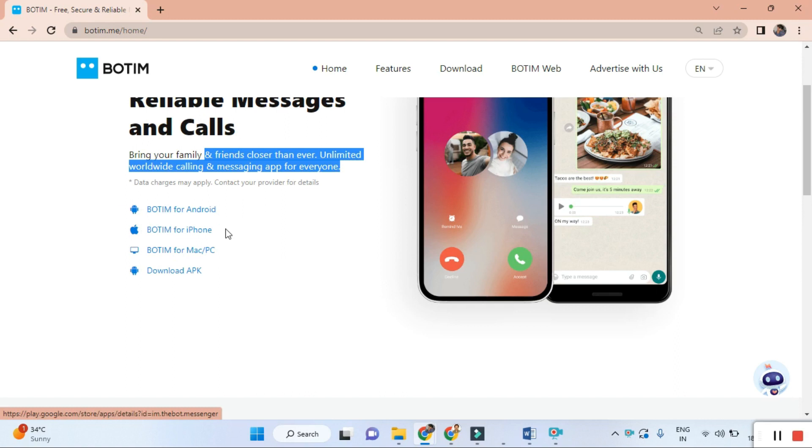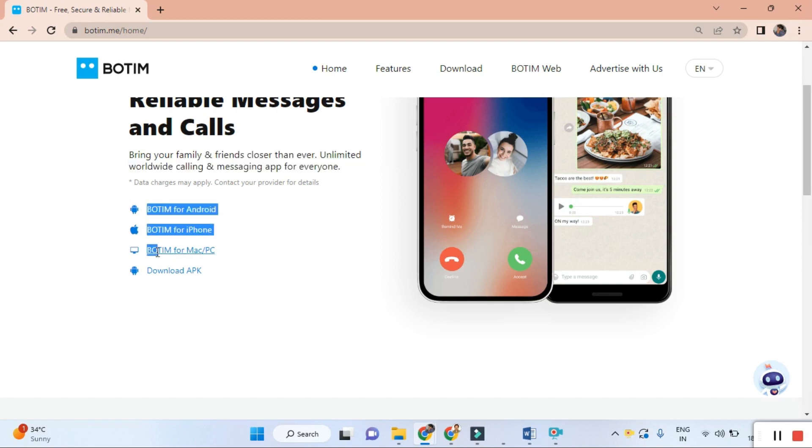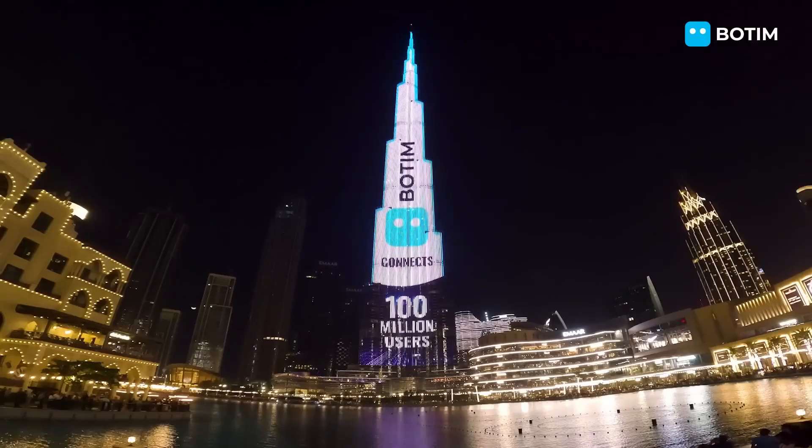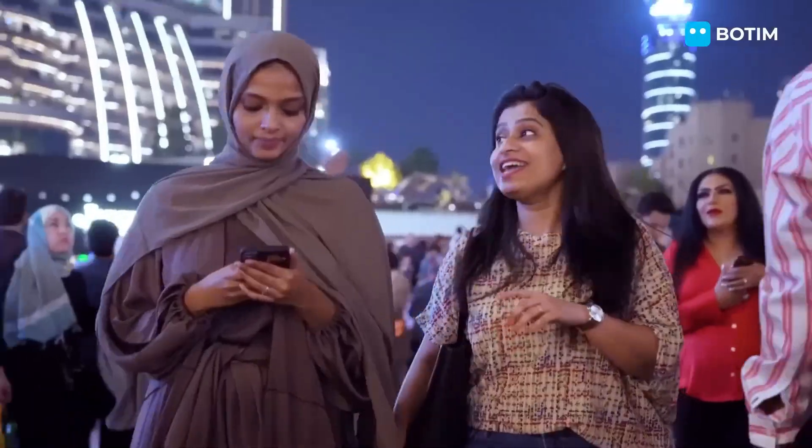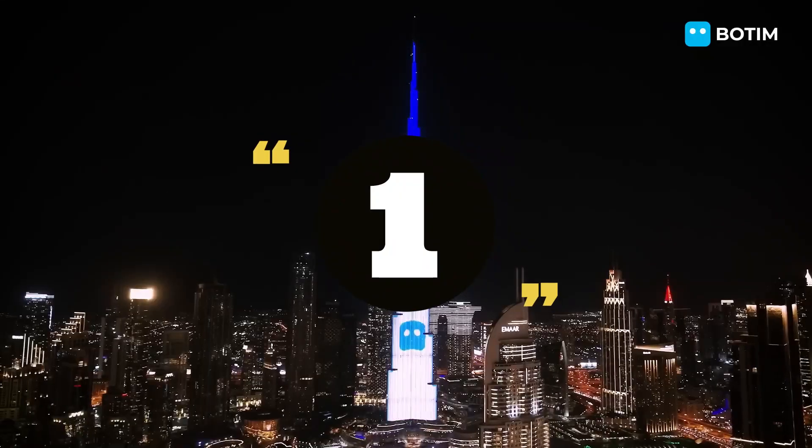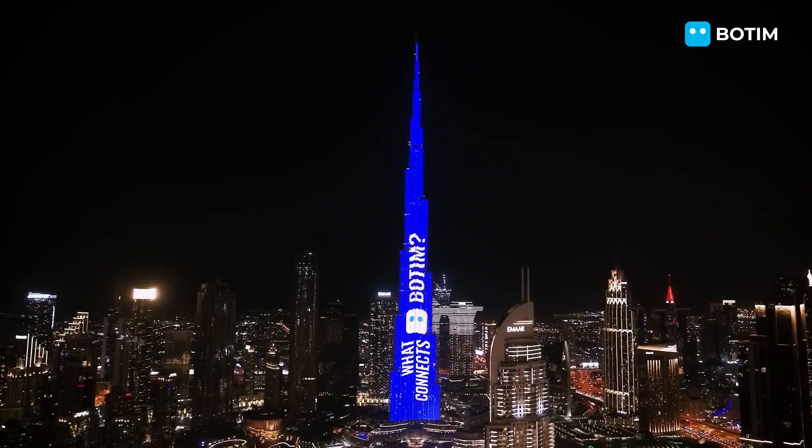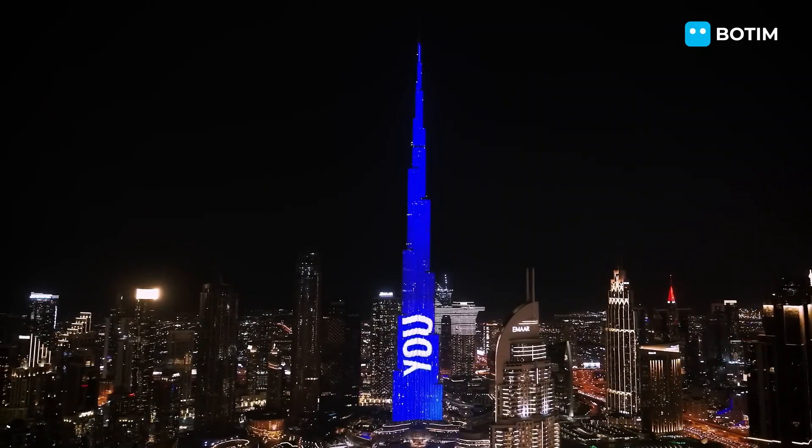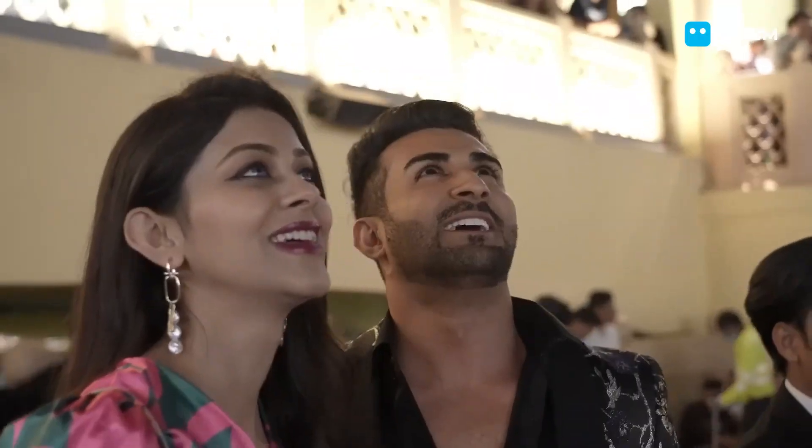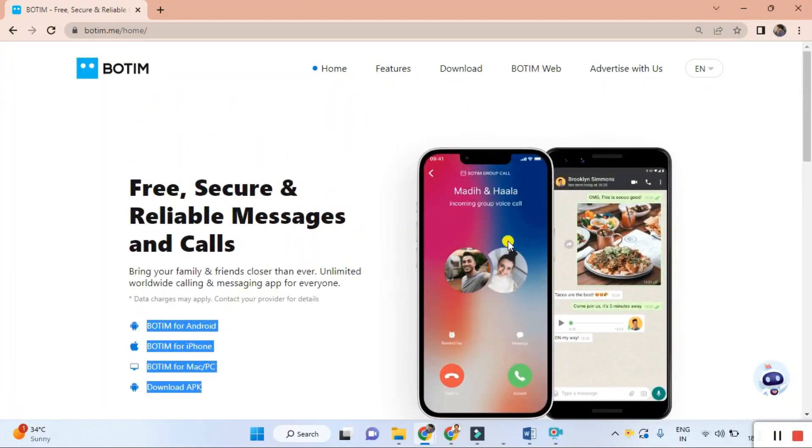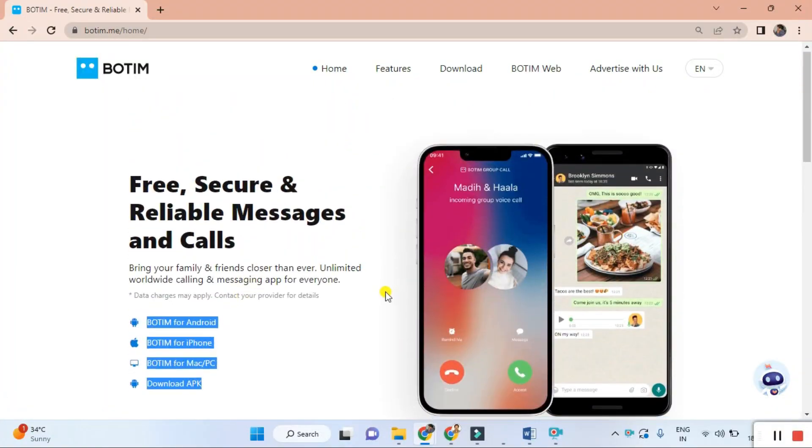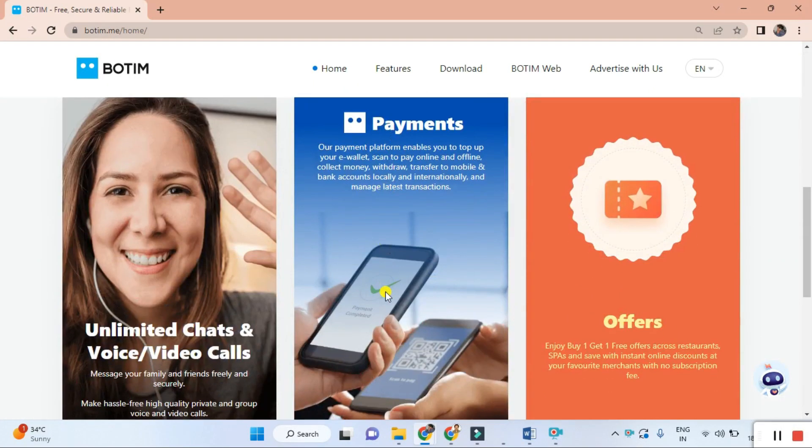Let's talk about BOTIM, the ultimate application that will enhance your communication experience like never before. First, stay connected anytime, anywhere with BOTIM. You can stay connected with your audience, friends, and family anytime, anywhere.